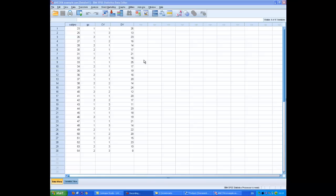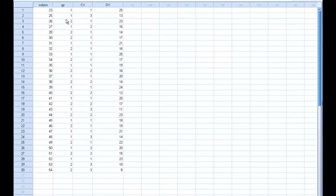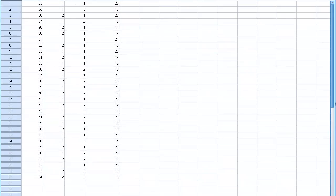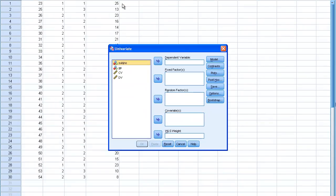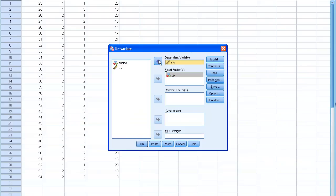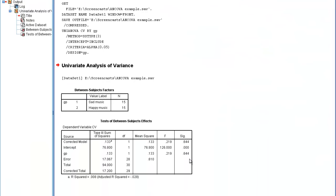First you need to check that the values of the covariate do not vary over the different levels of the IV. For that I'm going to do an ANOVA with the group variable as the fixed factor and the covariate as the dependent variable. This time I want a non-significant result. That's good, I have a non-significant result, 0.644 for group.